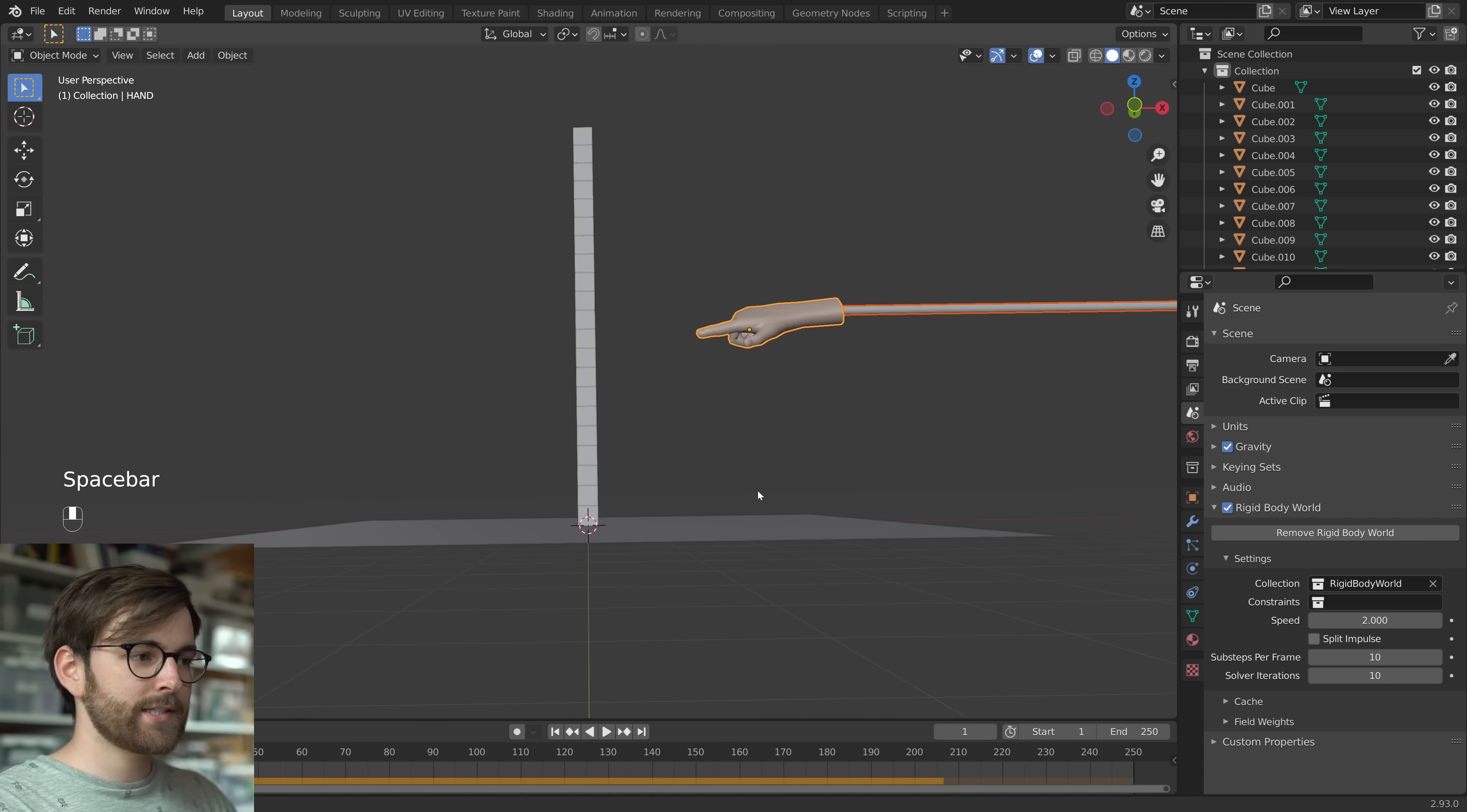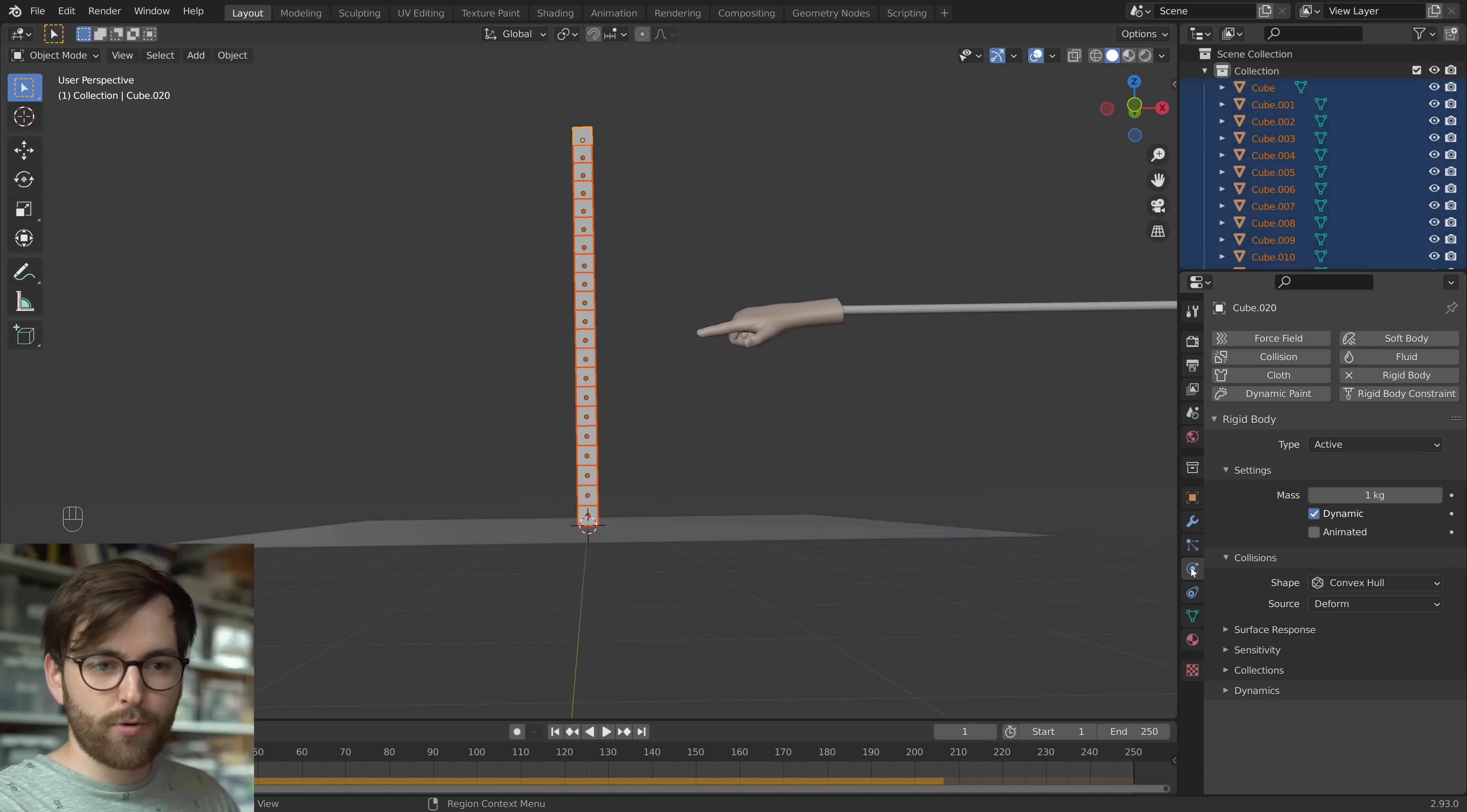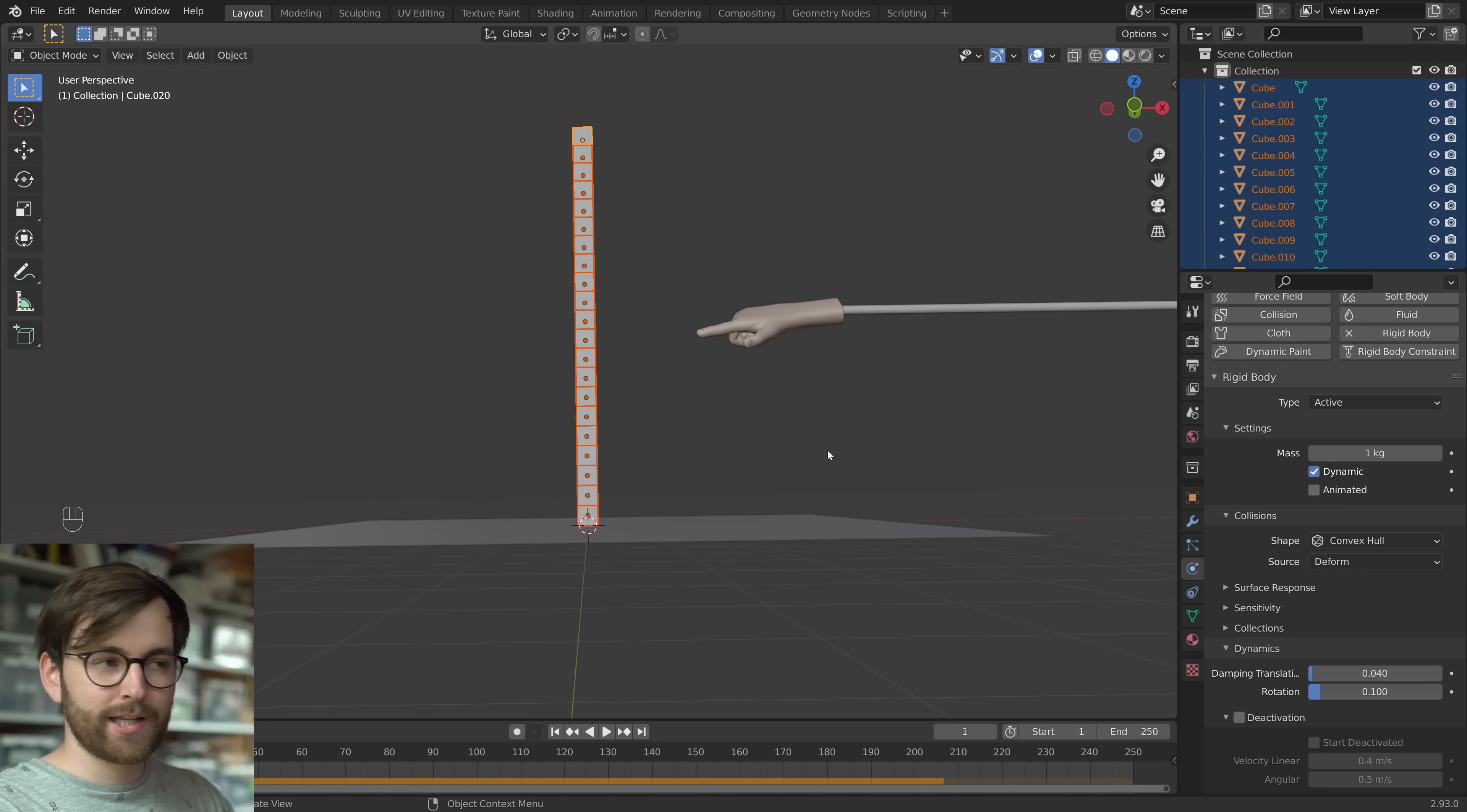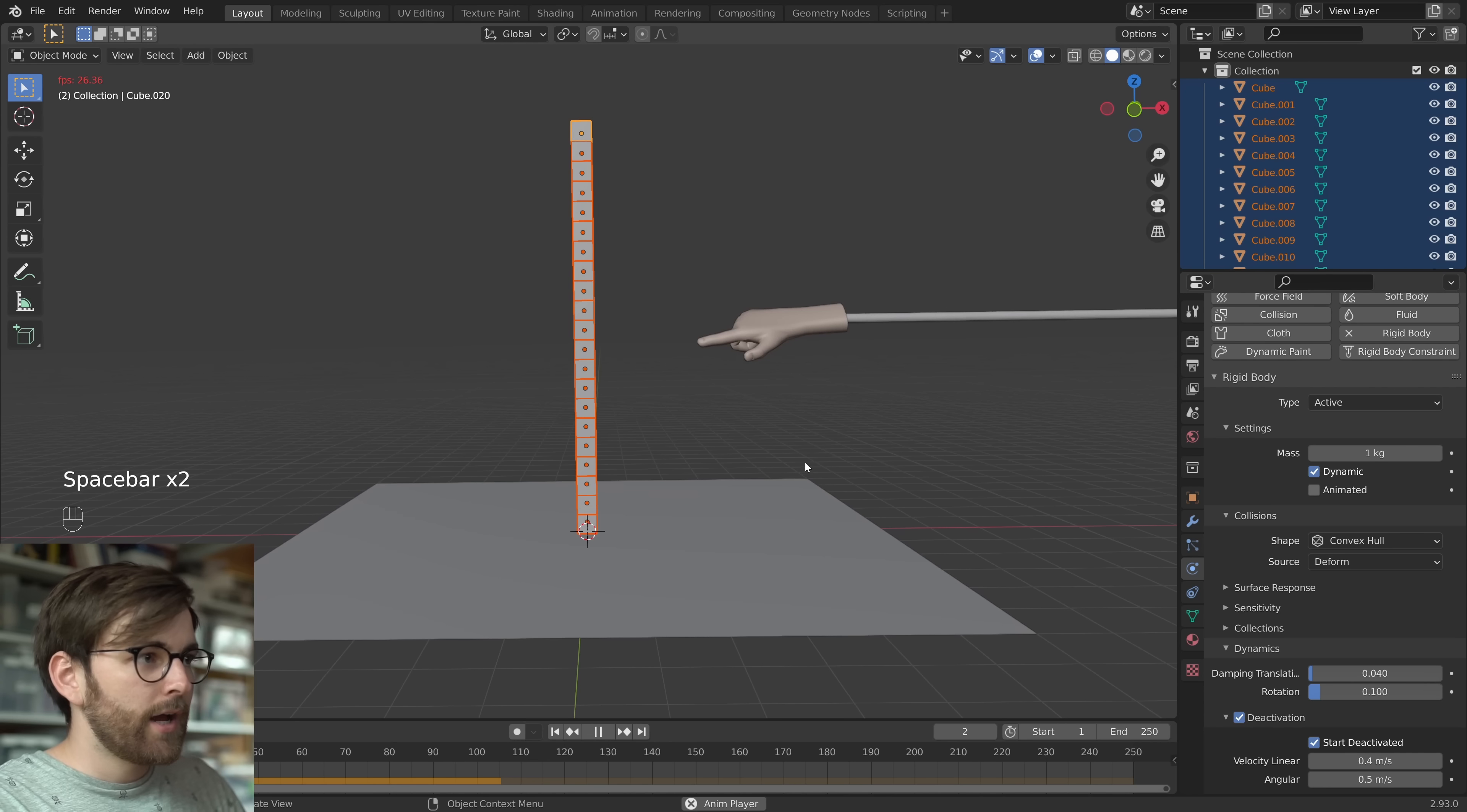And we can prevent this by deactivating the cube before it is interacted with. So select all your cubes. Make sure one of them is highlighted. Move down to the physics properties. And under dynamics and deactivation, we are going to click both those two buttons. But before we click them, make sure you hold down alt. So that all the cubes are going to be affected by this change. So click deactivation and start deactivated.